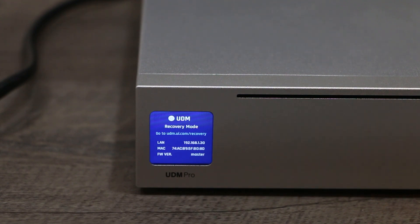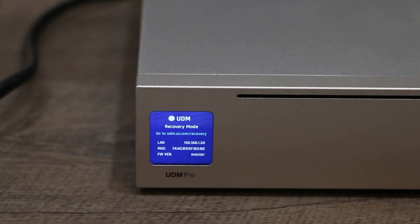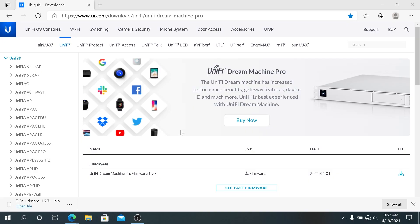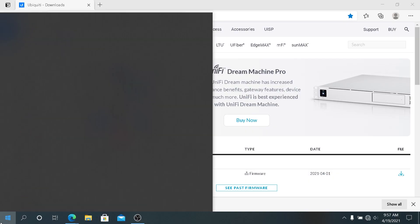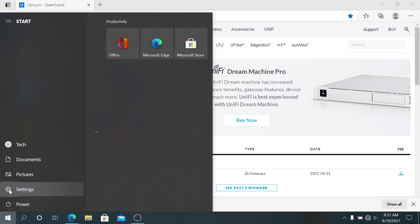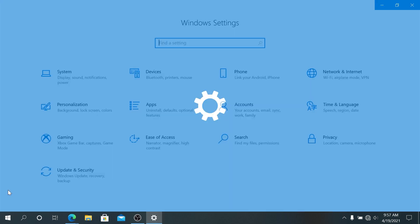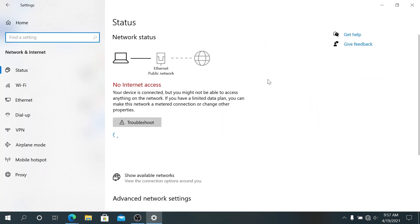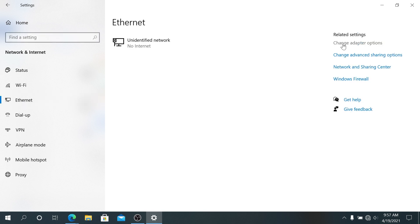Plug in your laptop or your desktop into the Dream Machine, and then on your computer press on Start and then click on this little gear, go to Settings, and then in Settings click on Network and Internet. Then in here choose Ethernet and then press on Change Adapter Options.